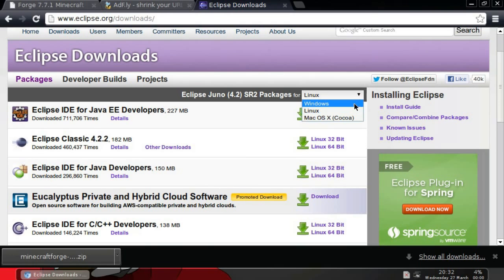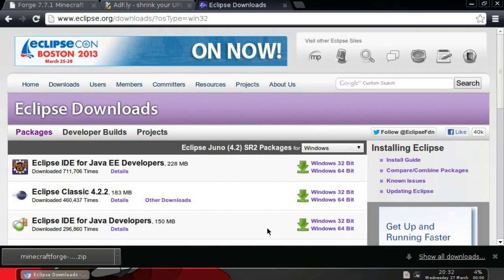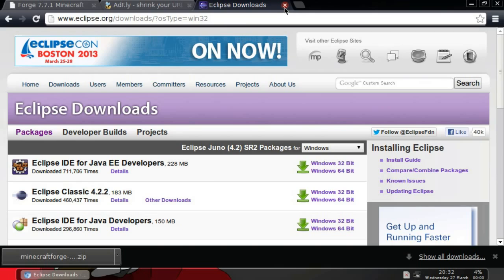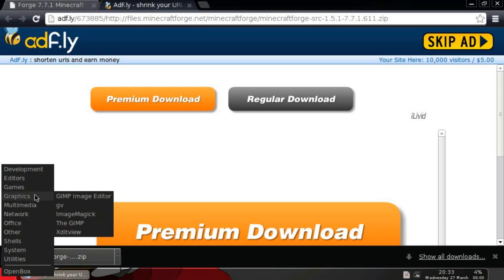Anyway, download whichever version is right for your computer. Most of you will probably be using Windows, but once you get that downloaded, install it. You guys should know how to install stuff, so I'm not going to go through that either.